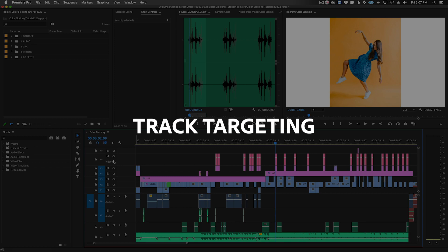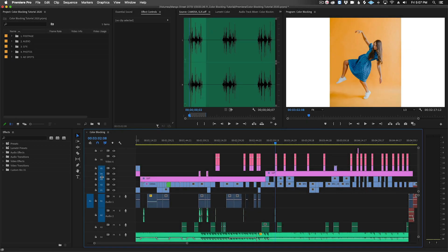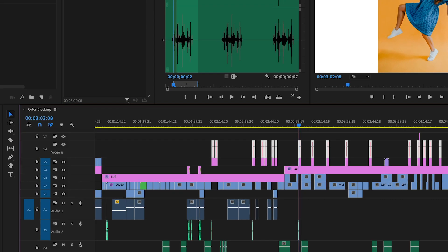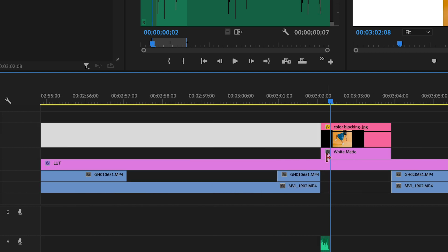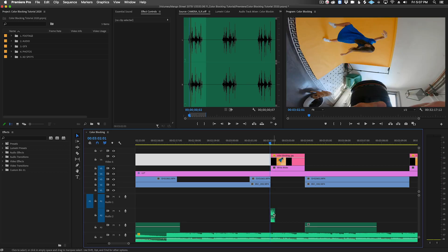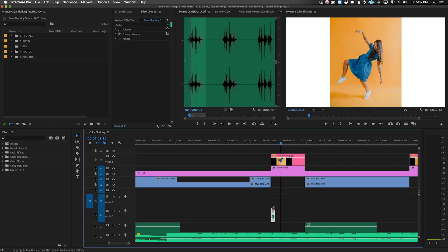Track targeting is useful for quickly navigating around your timeline in Premiere and can be useful for quickly inserting video, graphics, and audio. For instance, I often put photos in our videos, usually on a higher video track. Let's say I want to go through and add a camera shutter sound to each photo as it appears on screen.